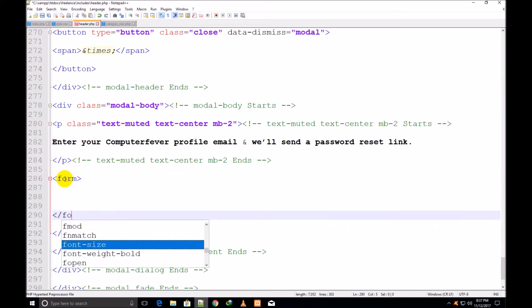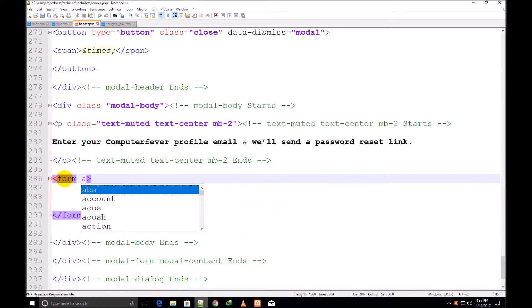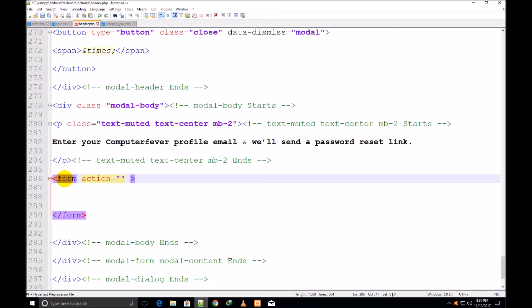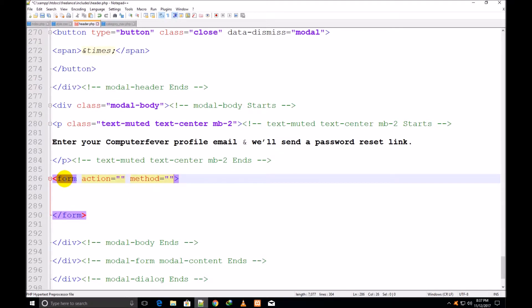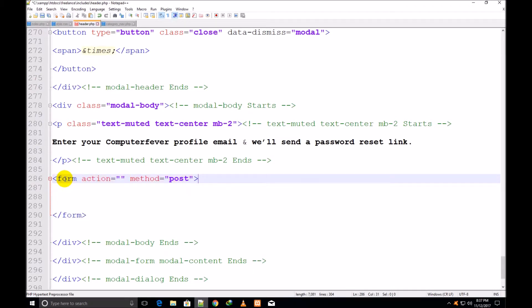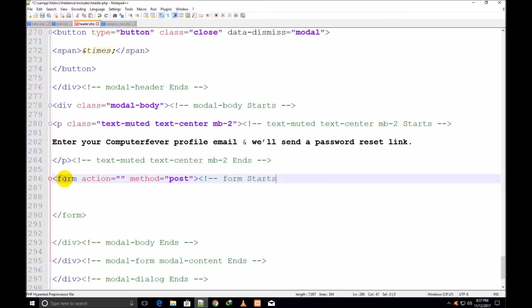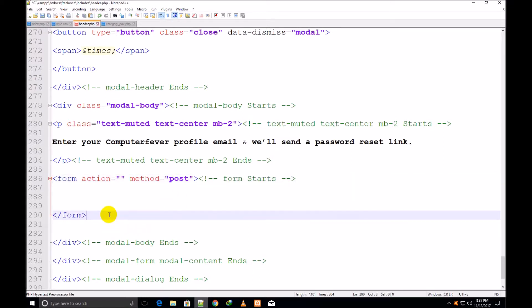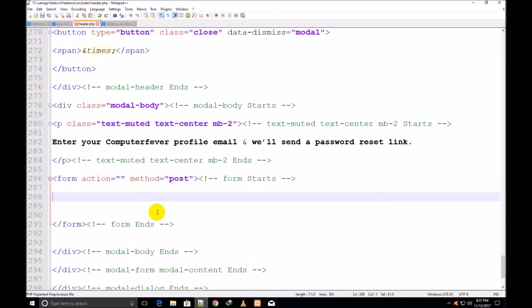Now I come out of this p. Then I make a form: form start and form close. Action empty is equal to empty, means same page. Method: method post. Form starts and ends.